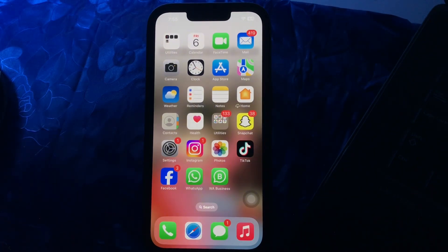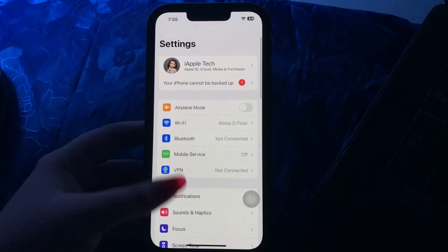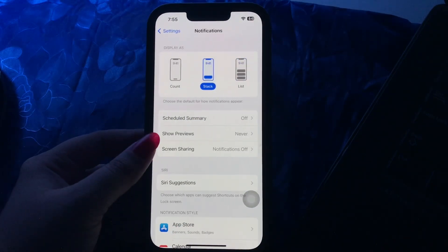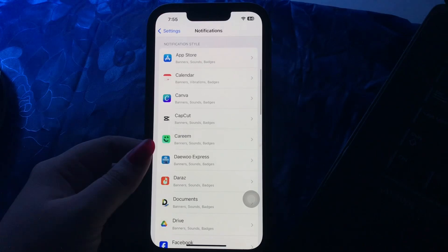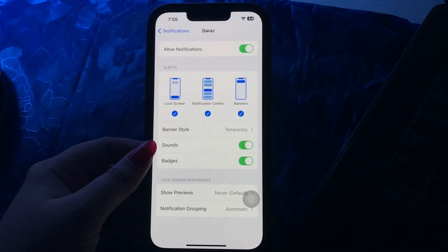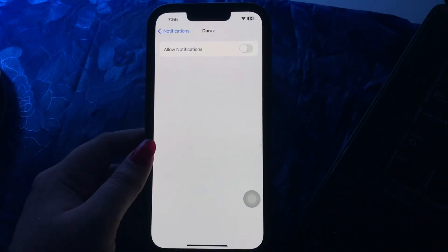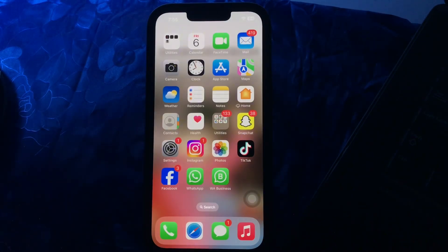Let's start the video. First, open the Settings app on your iPhone. Next, scroll down and go to the Notifications option and tap on it. Then scroll down and select the app you want to mute. Tap on it and toggle off the Allow Notifications button, and you are done.